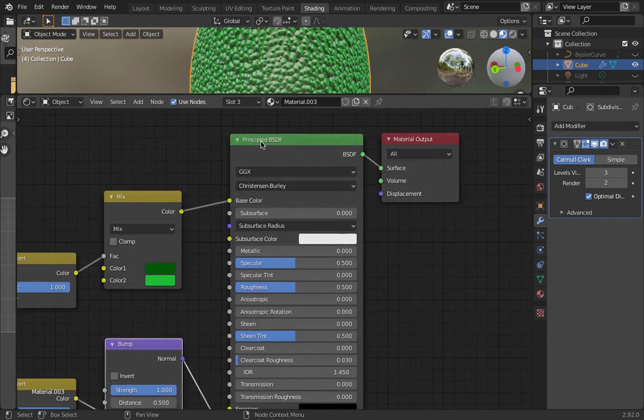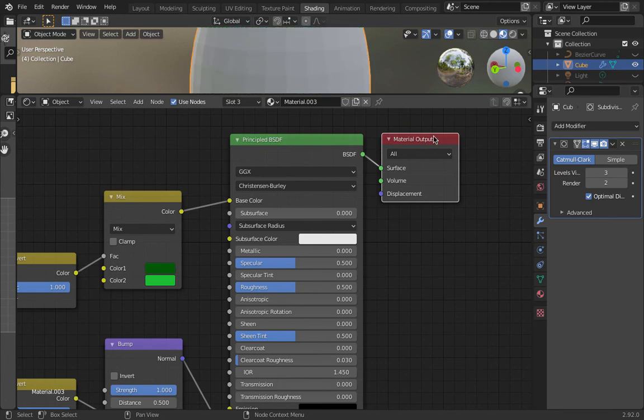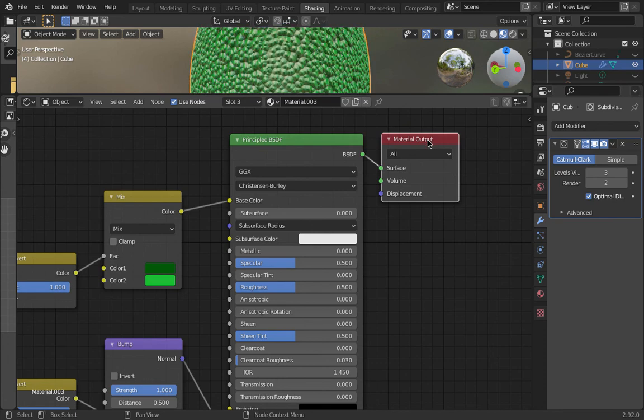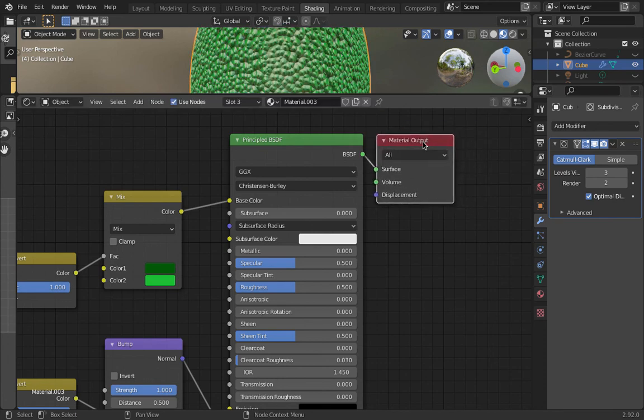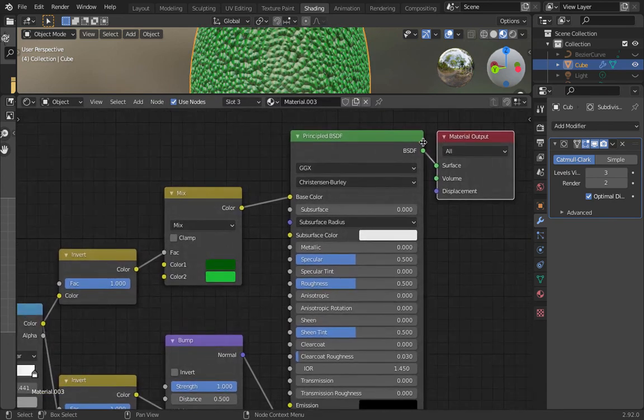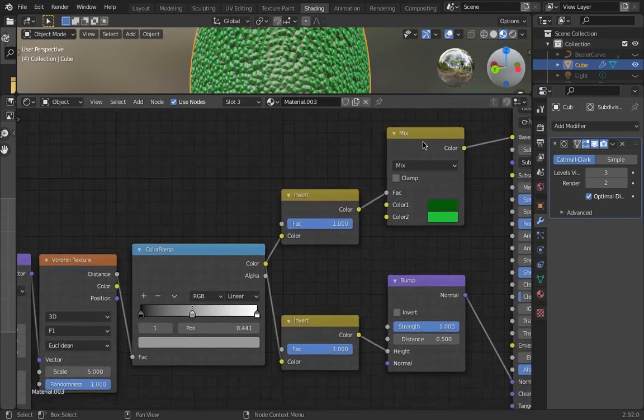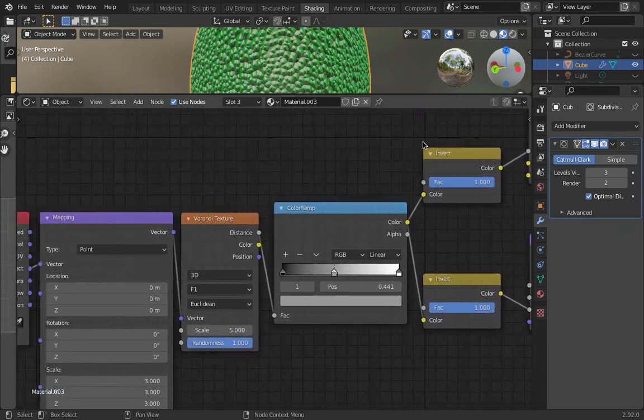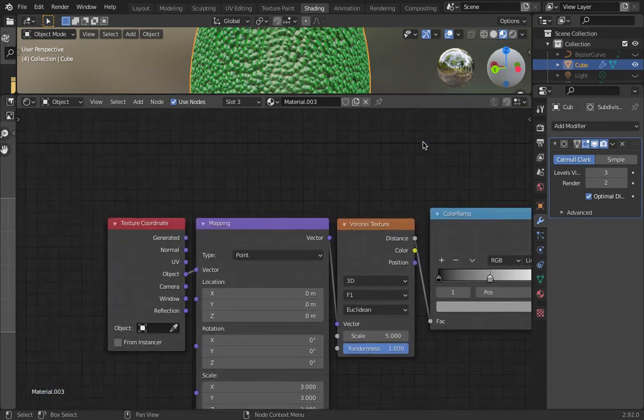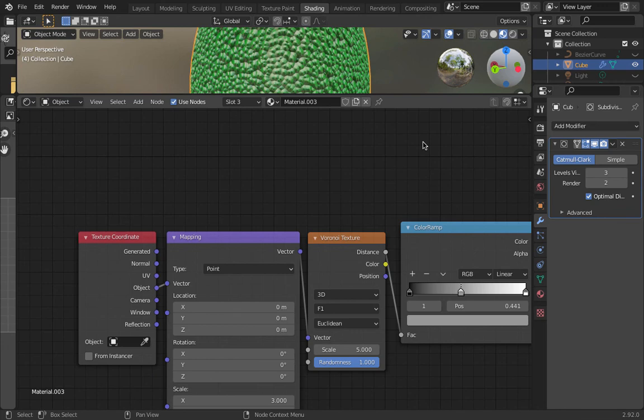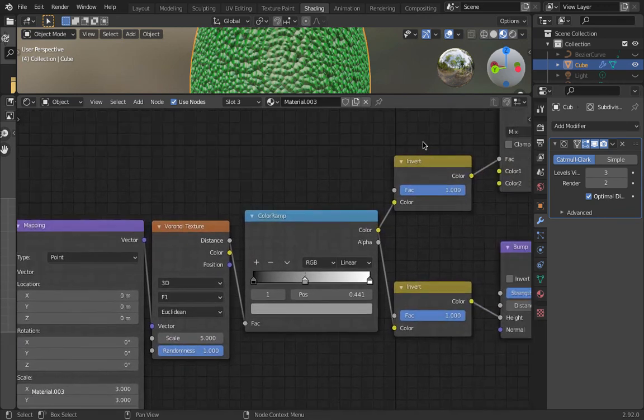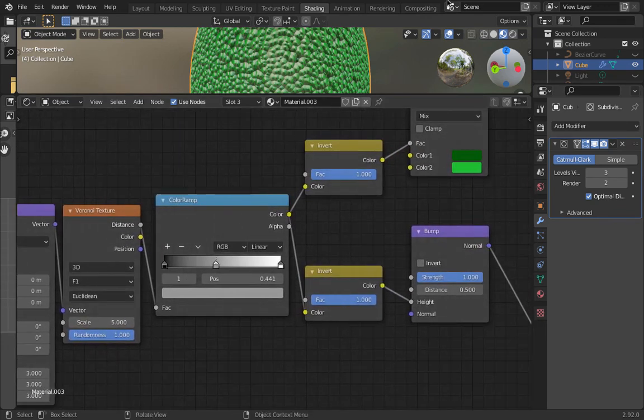Hopefully that's going to be useful to some people who are making monsters with some bumpy skin. It's definitely one of the easier ways to do bumpy skin and I hope that is helpful.